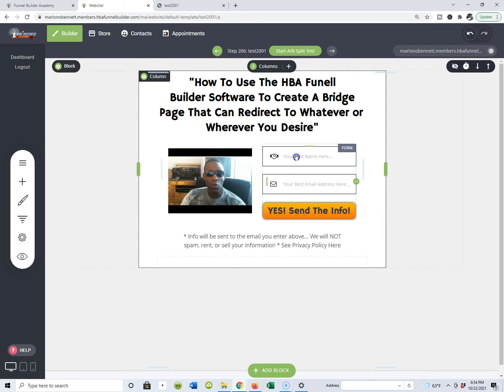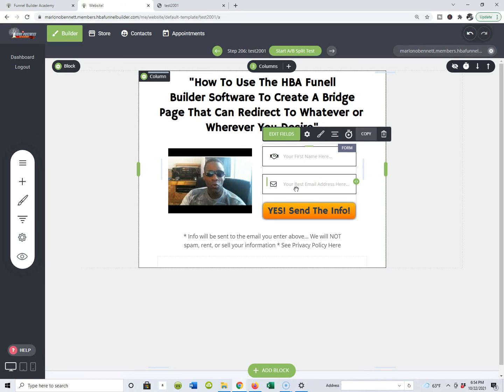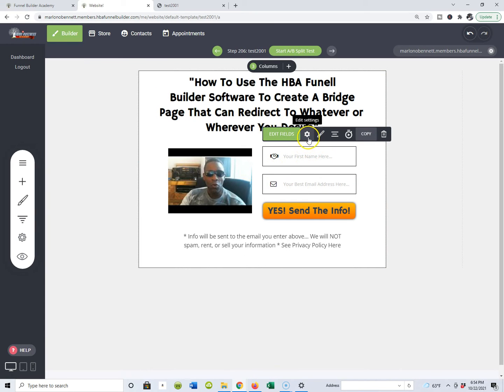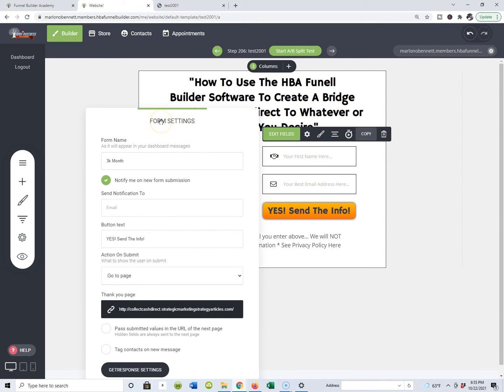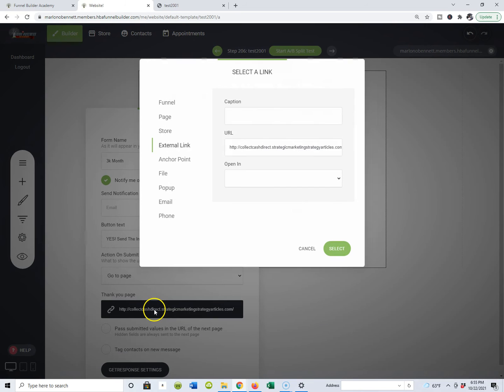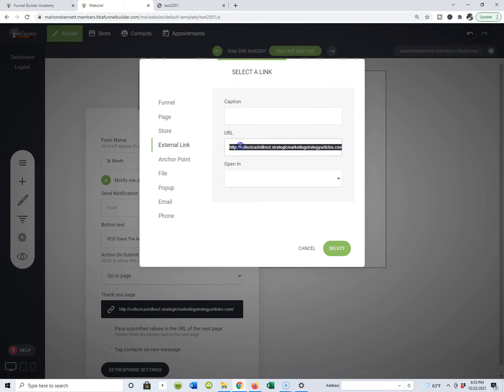While you're on this page, you will simply click inside where it says 'your best email.' When you click it, you'll see a little form will appear here. There's a little cog that says 'edit settings.' So I'm going to double click it and it's going to open up the form settings. This is where I will set those forms. This is where I will redirect to wherever I want to redirect to.